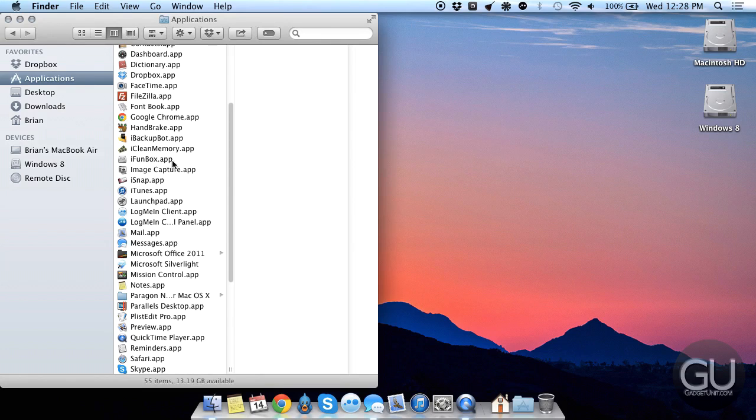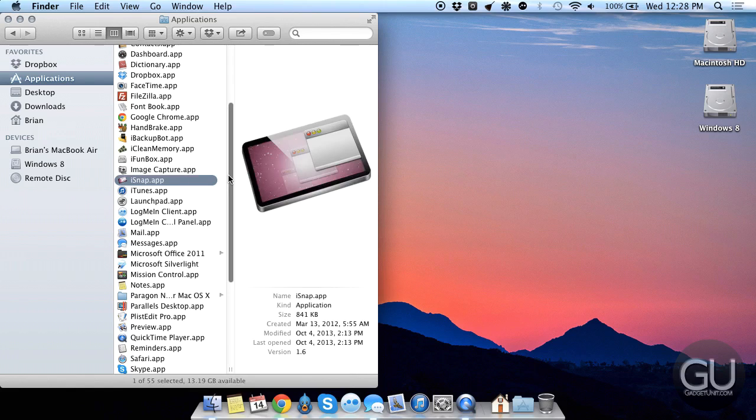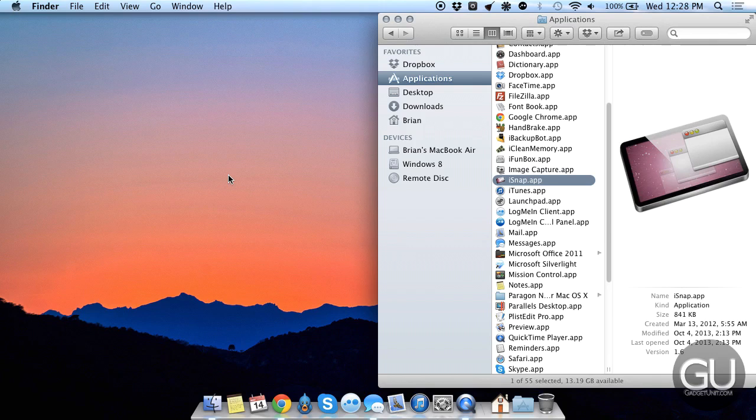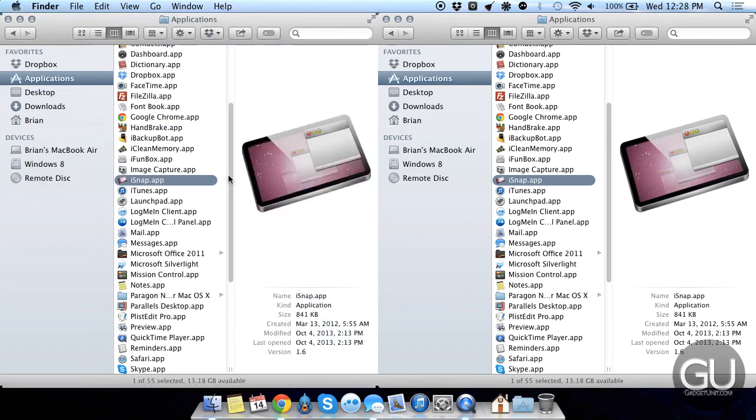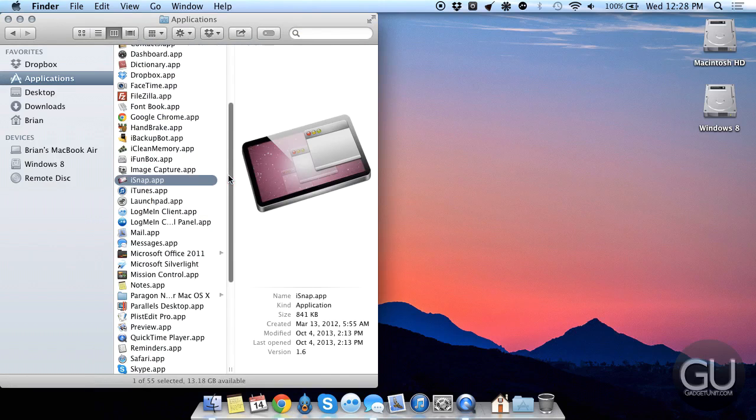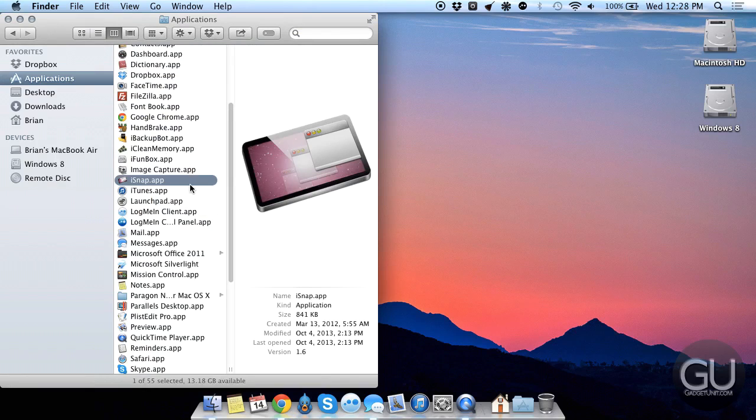iPhoneBox, which is used for directly accessing the files on an iOS device, jailbroken or not. iSnap, which allows me to quickly snap an application to the left half of the screen, the right half, or maximize it, much like the way Windows Vista 7 and 8 have all been doing it.